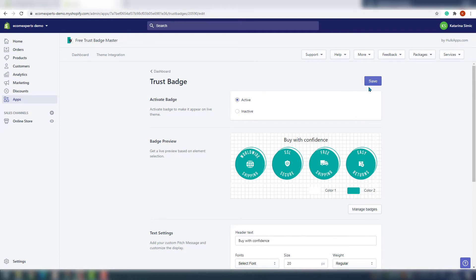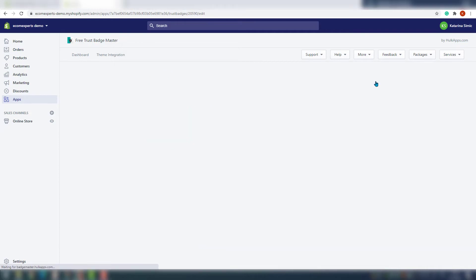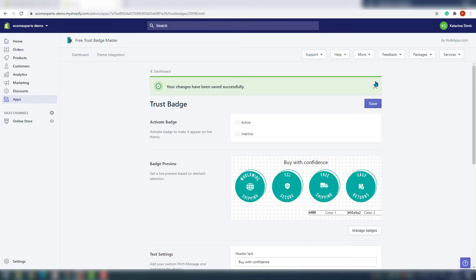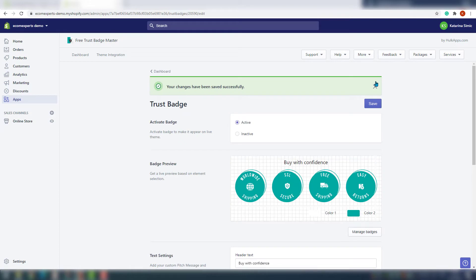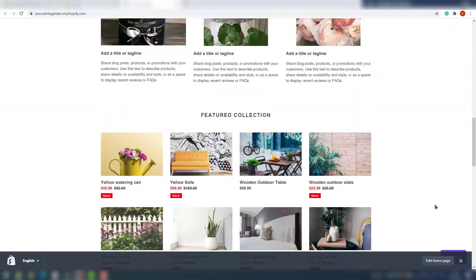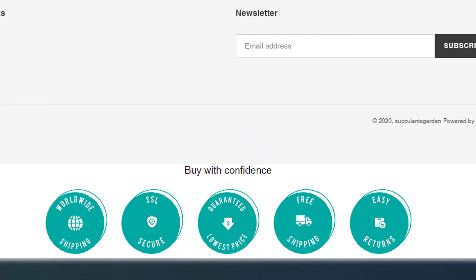And right here, badges are activated. It should be visible on our website. So let's go check that out. And here they are, they look nice. If we have learned one thing over the years is that mobile is super important. So basic question is, how does this app look on mobile? Well, let's check it out right now.